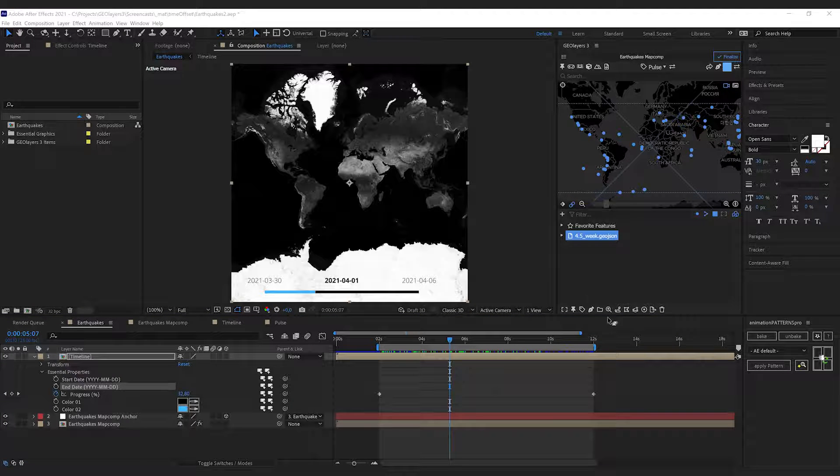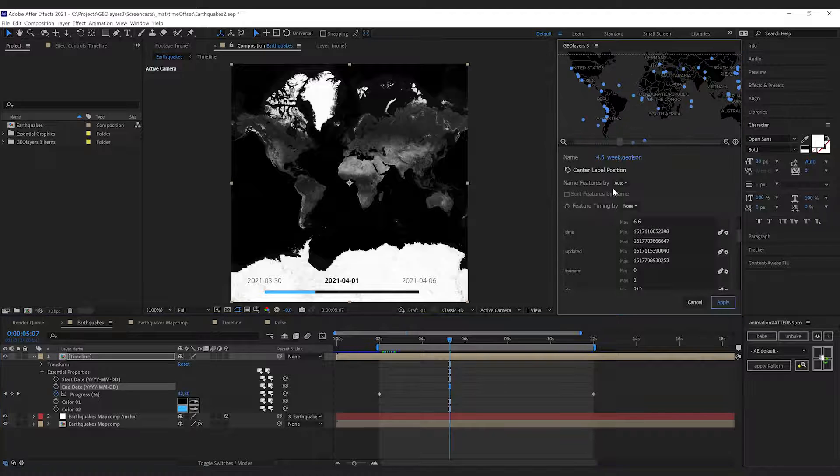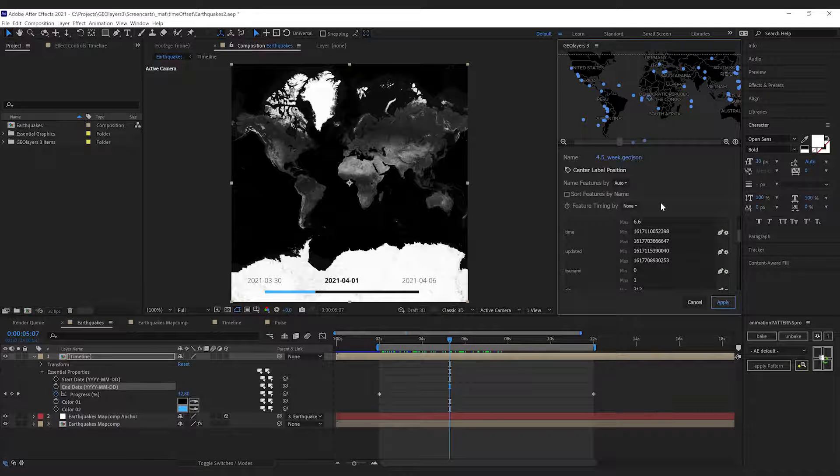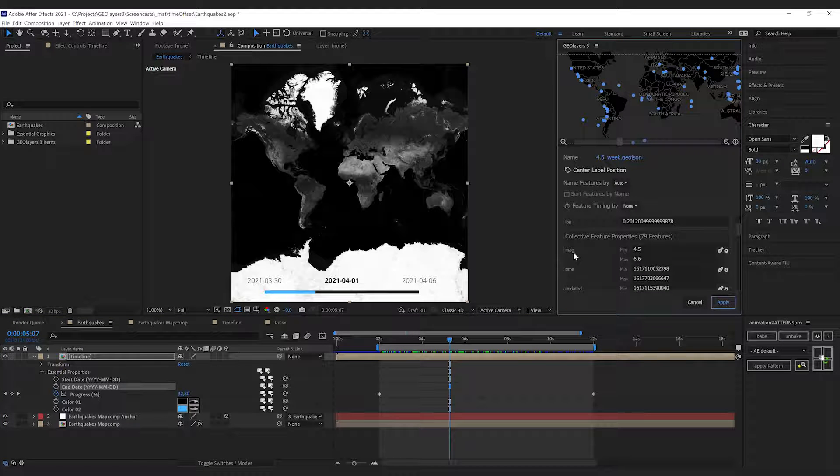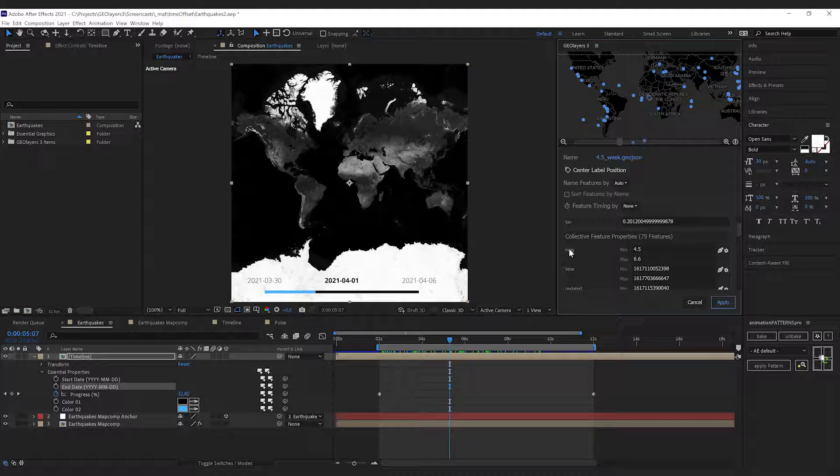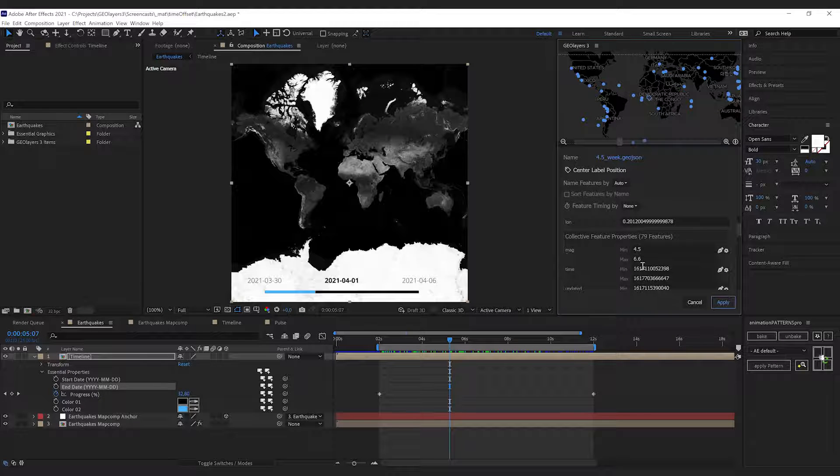Let's have a look at our dataset. I'm gonna click feature properties here with my feature collection selected. The first thing we're gonna do is create a data-driven style depending on the magnitude of the earthquake.